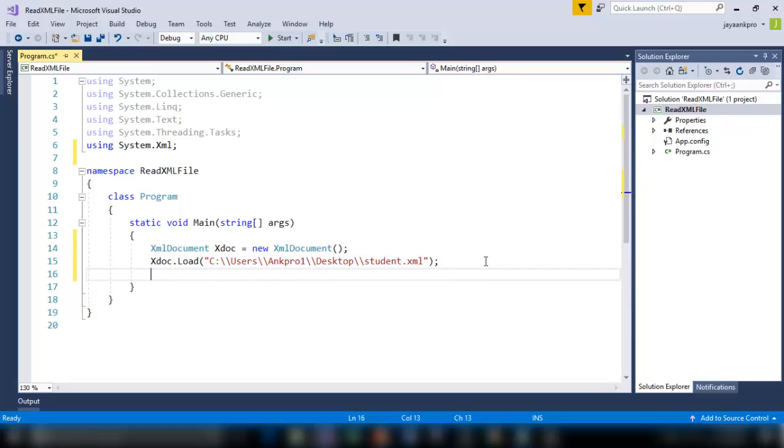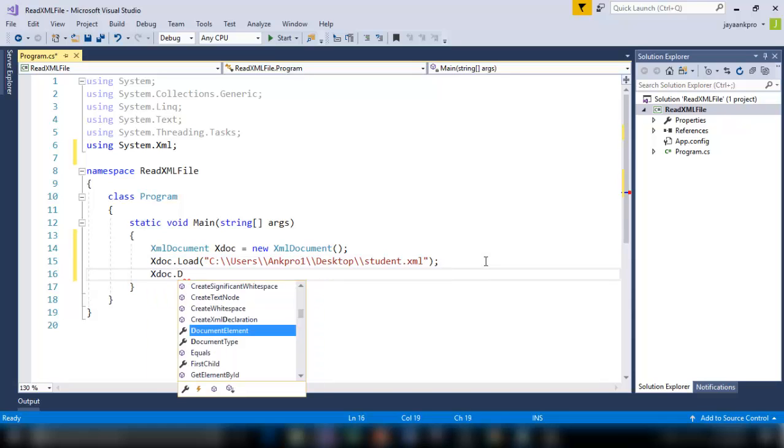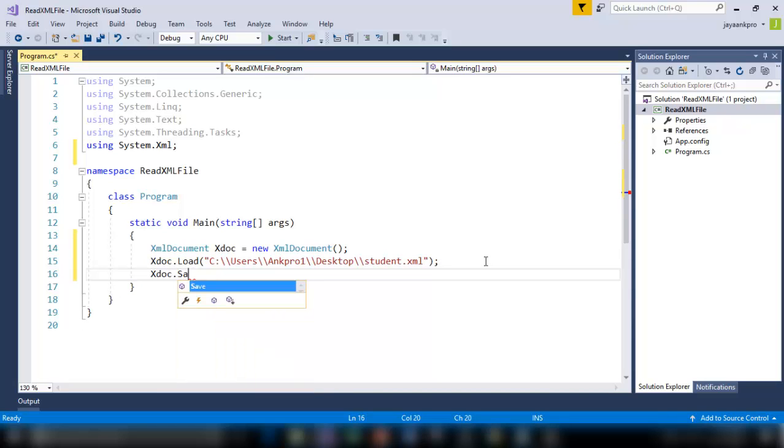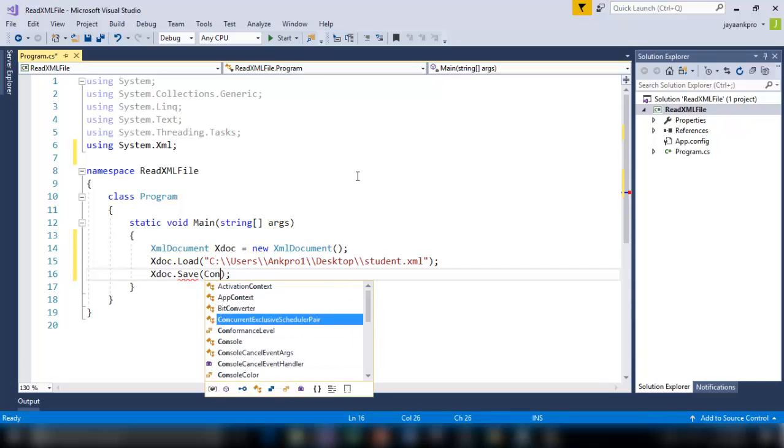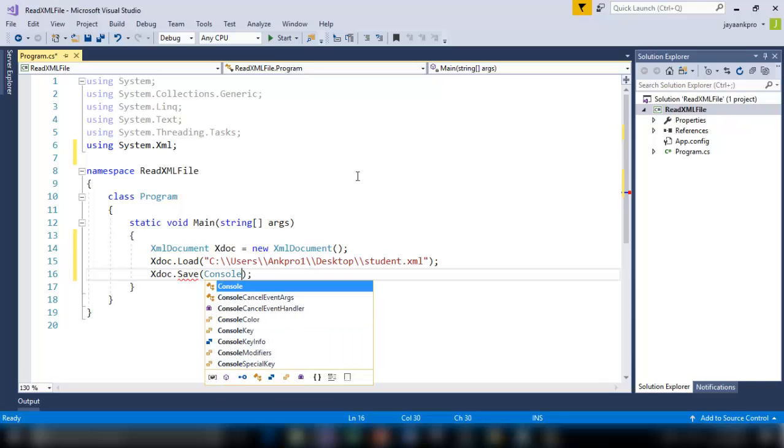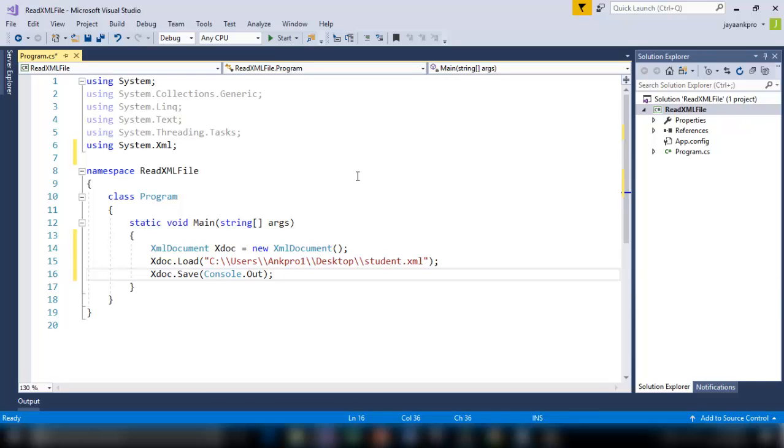That's it. Now I am using xdoc.save method. So this will save the file whatever loaded from the load method into the specified area. Now I am telling console. I am using console.out. Printing it out on the console window. So let me save this control F5.